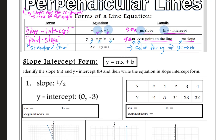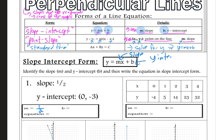First, identify the slope and y-intercept, then write the equation in slope-intercept form, y equals mx plus b. If we're given this information, the slope would be one-half. The y-intercept is the y-value when x is equal to 0. So we look right over here — when x is equal to 0, the y-intercept is negative 3.